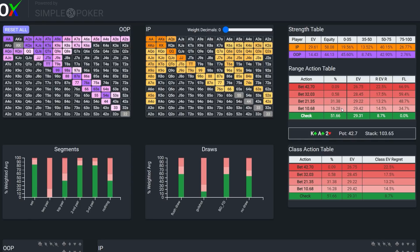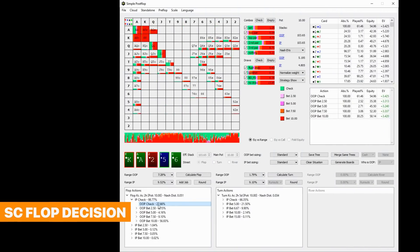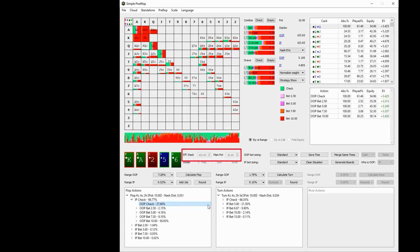When we compare the solver's strategy with the exact same ranges, but with a much higher SPR, over 10, we see that the solver is much more aggressive, c-betting nearly 75% of the time, and heavily favoring a full pot bet.